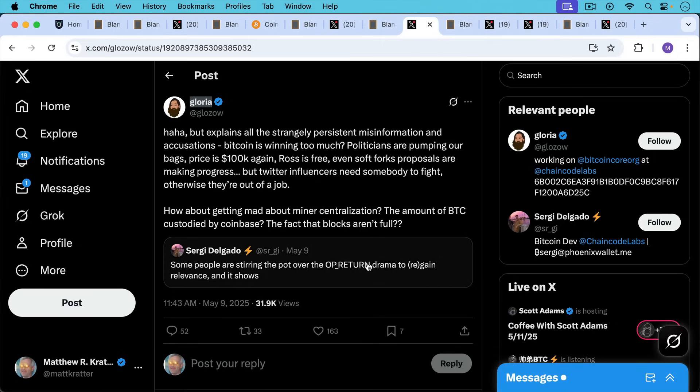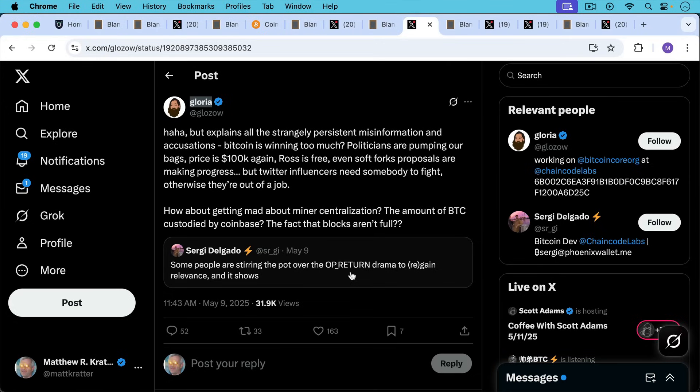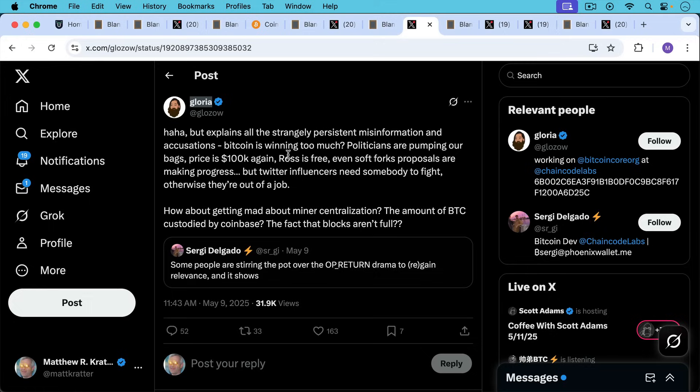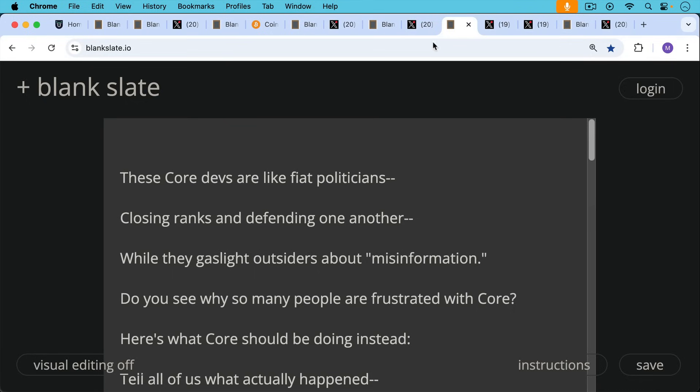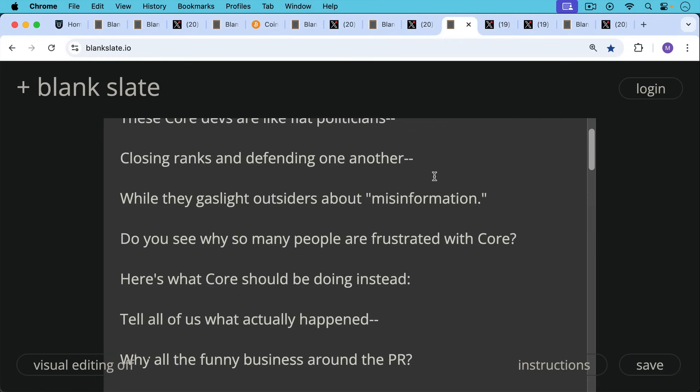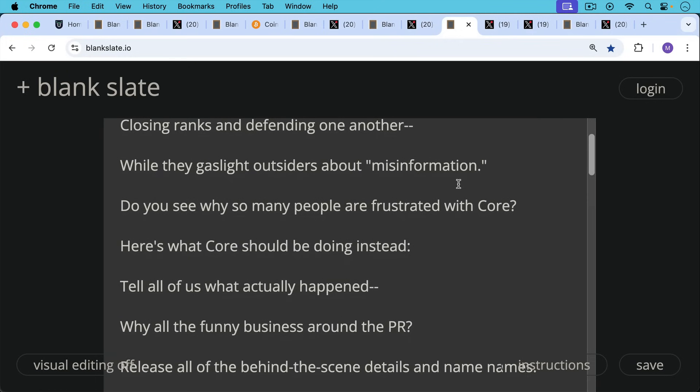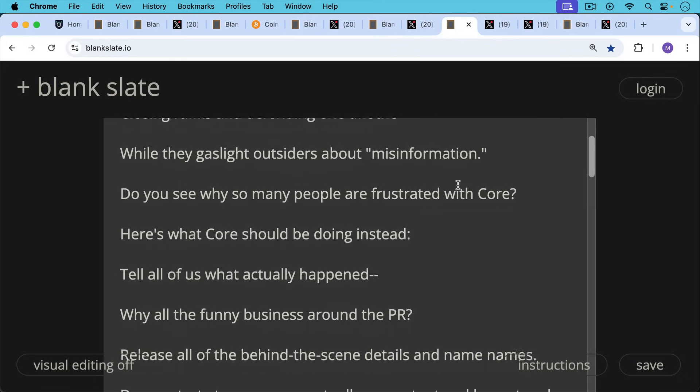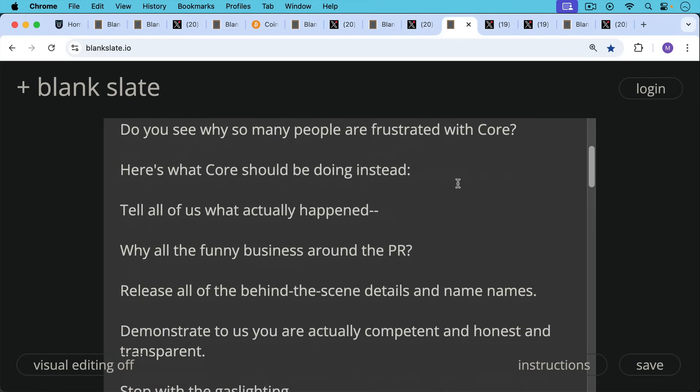As Sergi Delgado says here, some people are stirring the pot over the OP_RETURN drama to gain or regain relevance, and it shows. And then Gloria, who works at Bitcoin Core, says, 'Haha, but explains all the strangely persistent misinformation and accusations.' It's really funny to see Bitcoiners using a word like misinformation and using it non-ironically. These Bitcoin Core devs are like fiat politicians, closing ranks and defending one another while they gaslight outsiders about misinformation. Do you see why so many people are frustrated with Core now? Here's what Core should actually be doing instead. Tell all of us what actually happened. Why all the funny business around the PR.